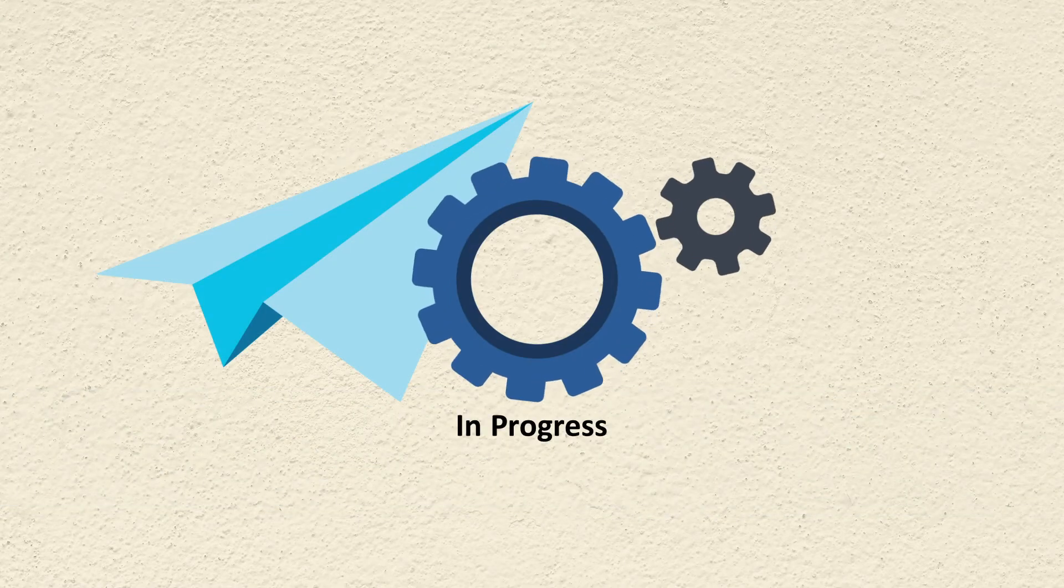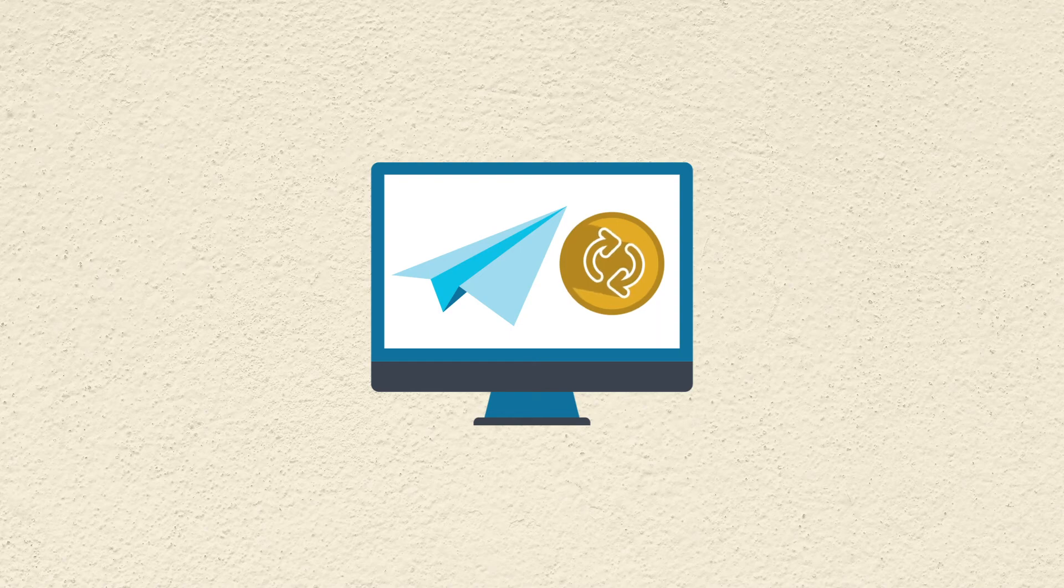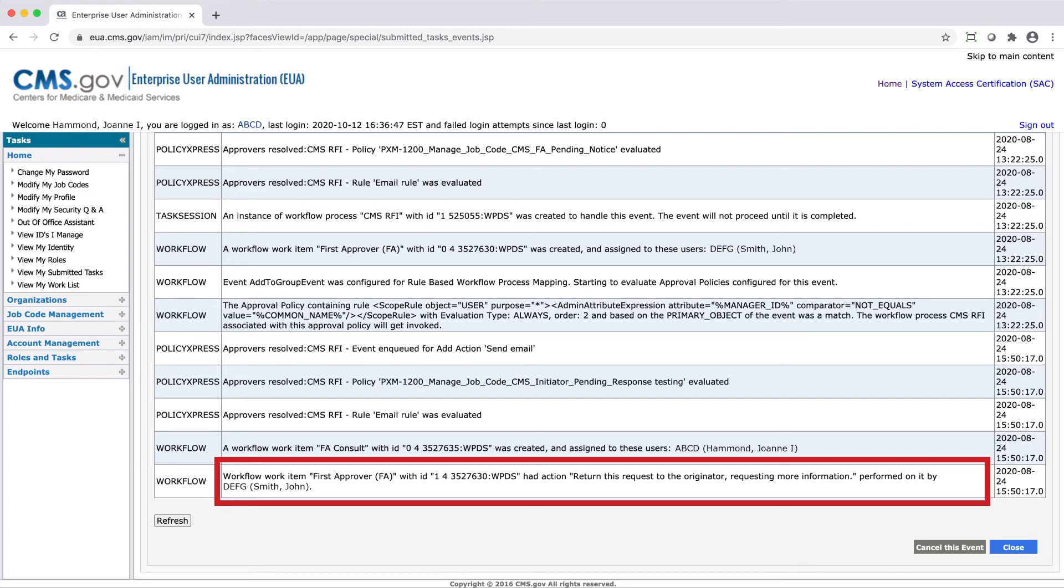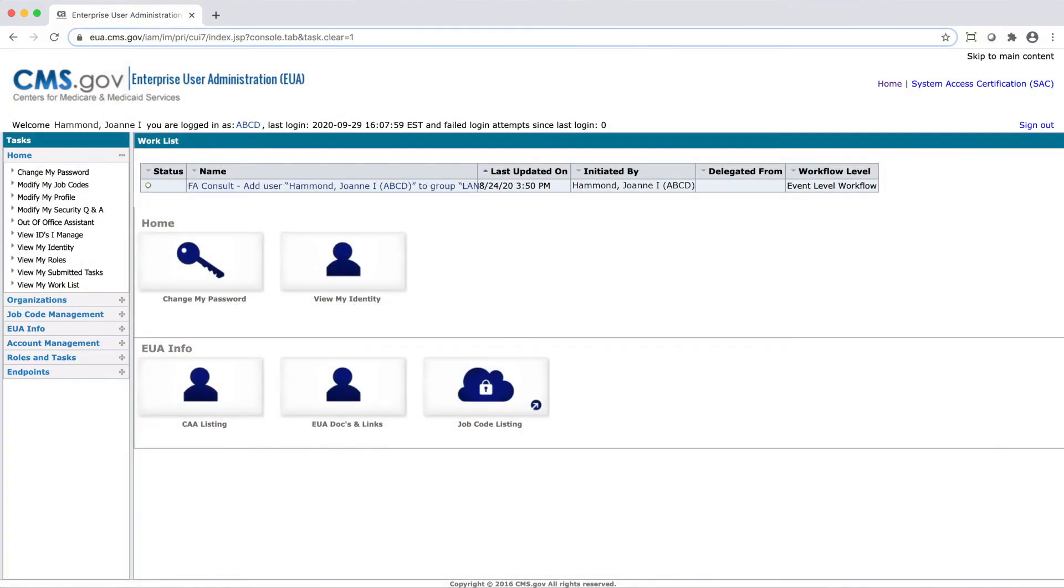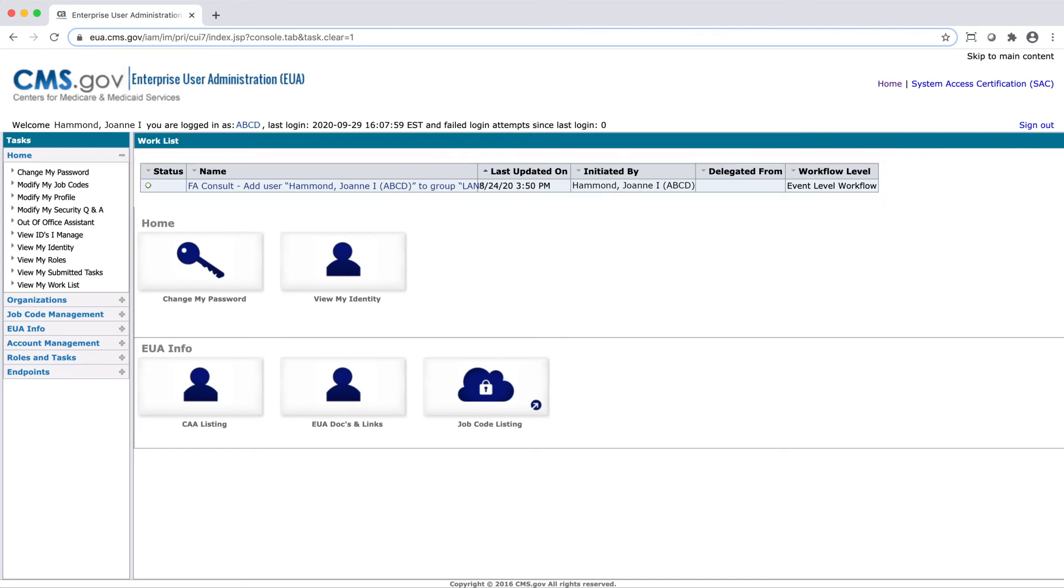While a request is in progress, the request may be returned for modification when an approver requires additional justification or information. The approver will include a message in the description field. To respond to a request for more information, go to the EUA home screen. If you have any task that requires you to review and provide more information, it will appear at the top of the EUA home screen rather than be part of an in progress request.